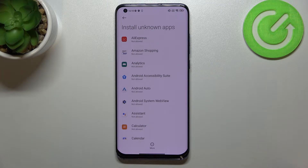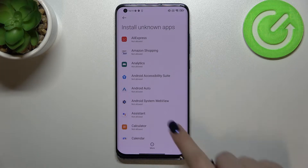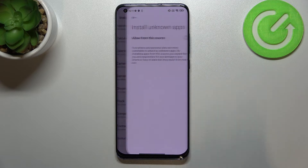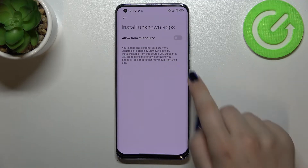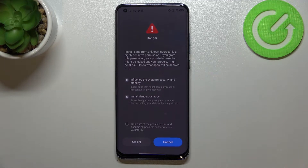Here we've got the list of apps which are allowed or not allowed to install some content. All you have to do — for example to allow Chrome to install something — is to simply tap on it and tap on this switcher right here.